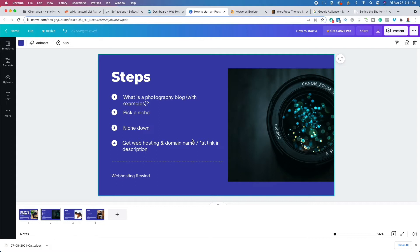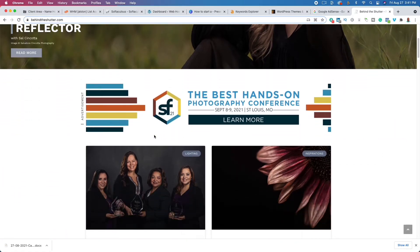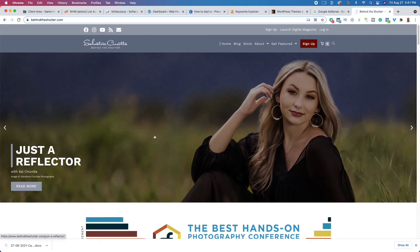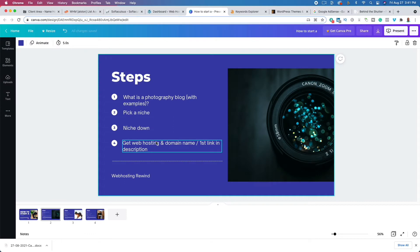When you sign up with the first link in the description, you'll actually get a domain name for free. A domain name is important — for example, BehindTheShutter.com is how humans will reference your site. When you click that first link, you'll get a free domain name for the first year; after that you'll have to pay for it. It only takes about five or six minutes to get everything set up.